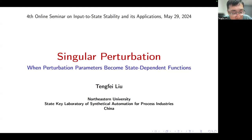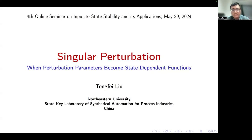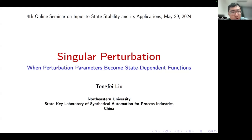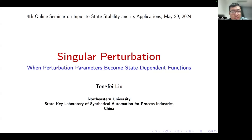My name is Tengfei Liu. I'm also affiliated with the State Key Laboratory of Synthetical Automation for Process Industries, China. I'd like to thank Andre and Patrick for your kind invitation, which makes it possible for me to share my recent results that are closely relevant to input-to-state stability on this application. It is my great honor to participate in the online seminar on IISS and its applications.